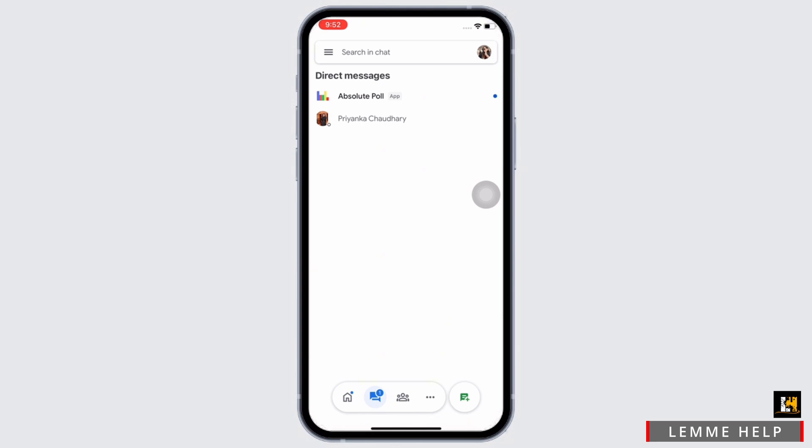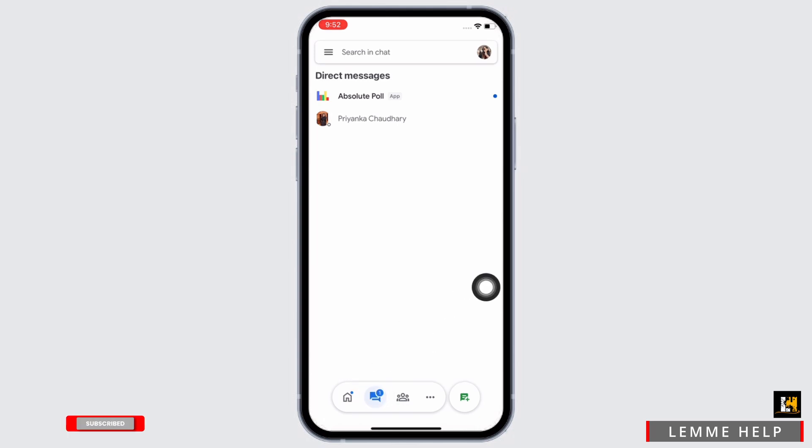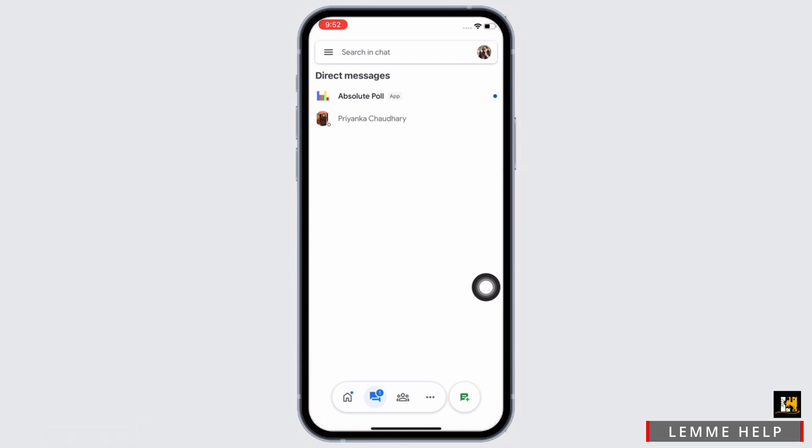Now tap on the chat option from the bottom toolbar. You will now be able to see all the individuals you have sent a text to. To see if someone is online or not, beside the user's name you will see a small dot.